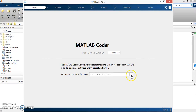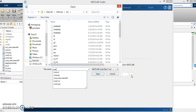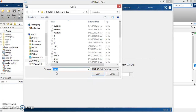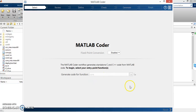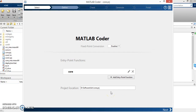Here I will write the name of the file that I want to convert into C or C++ code. As I have already opened this file in the software, I have to overwrite it. Then just click Next.